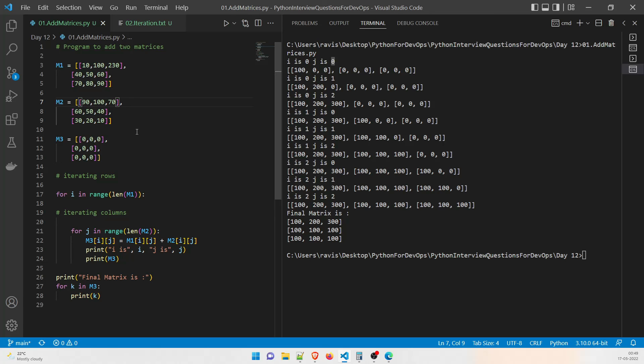I'll check in the code to my repository and you'll be able to find it under day 12. You can clone or download it, but try to create it on paper first — only look at the solution if you really can't get it. I hope you've understood this. If you have any questions, feel free to comment below and we'll address them. Thanks guys, see you in the next one.